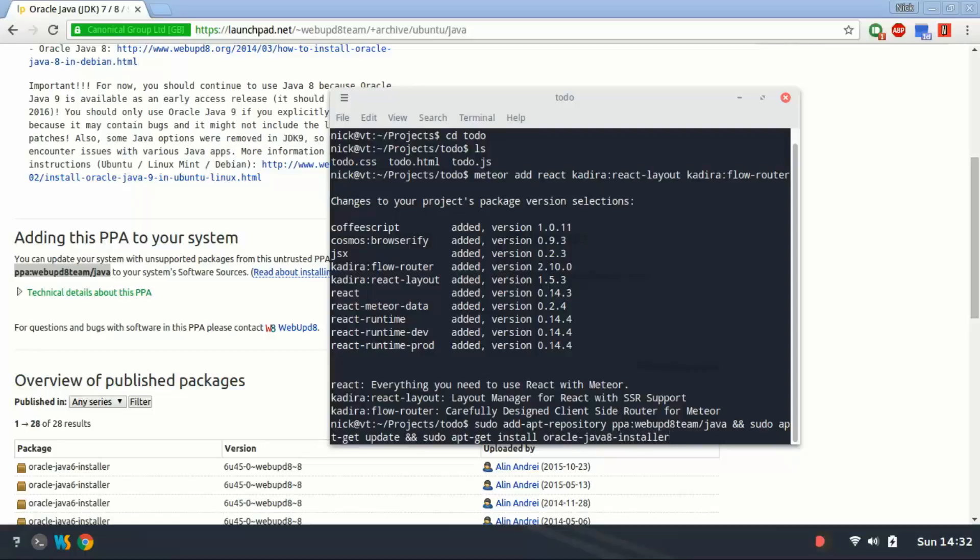And so you're going to run that and that should resolve the issues with JetBrains IDEs if you're having the same ones as I was.